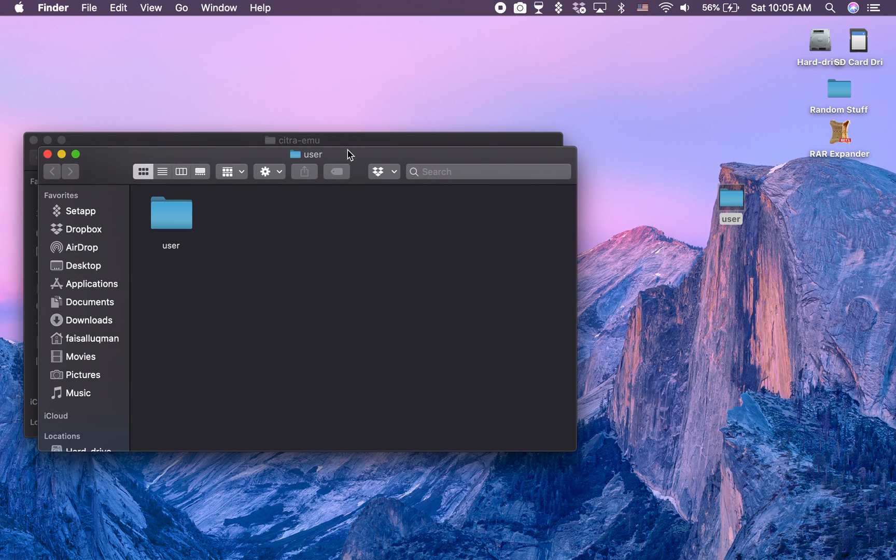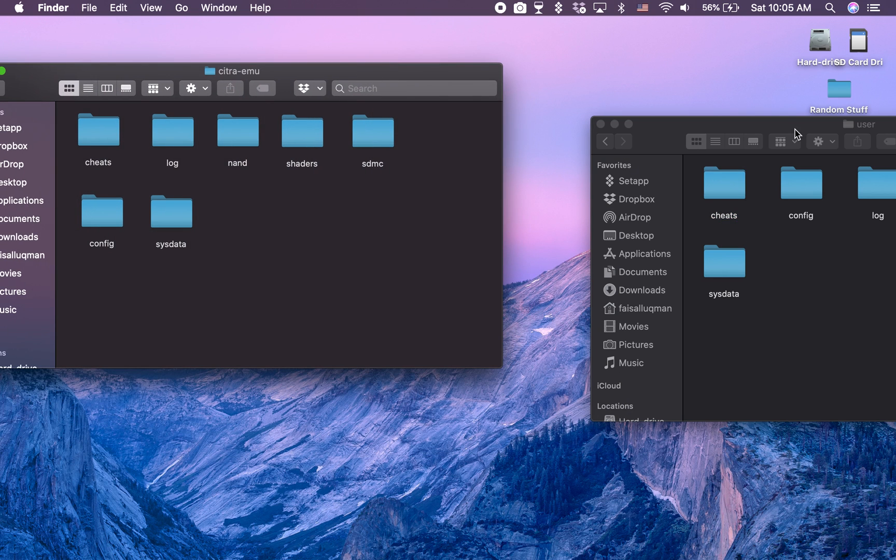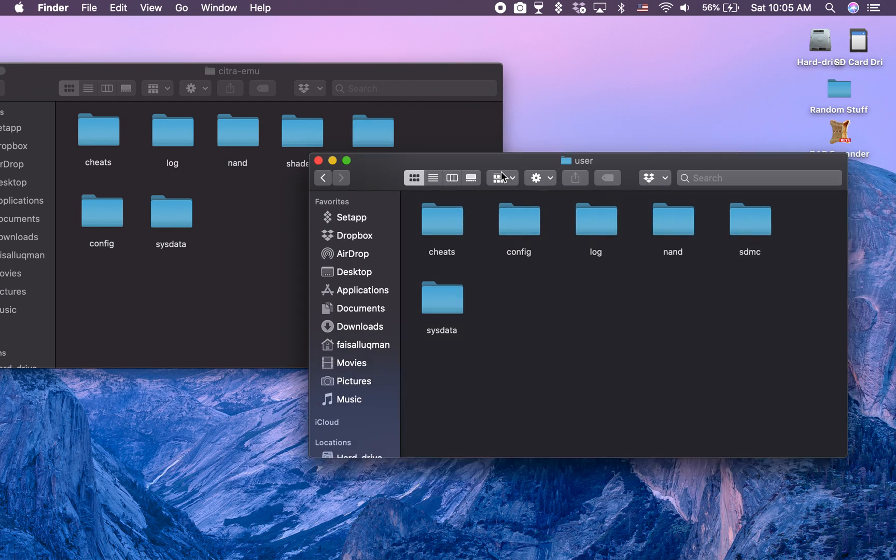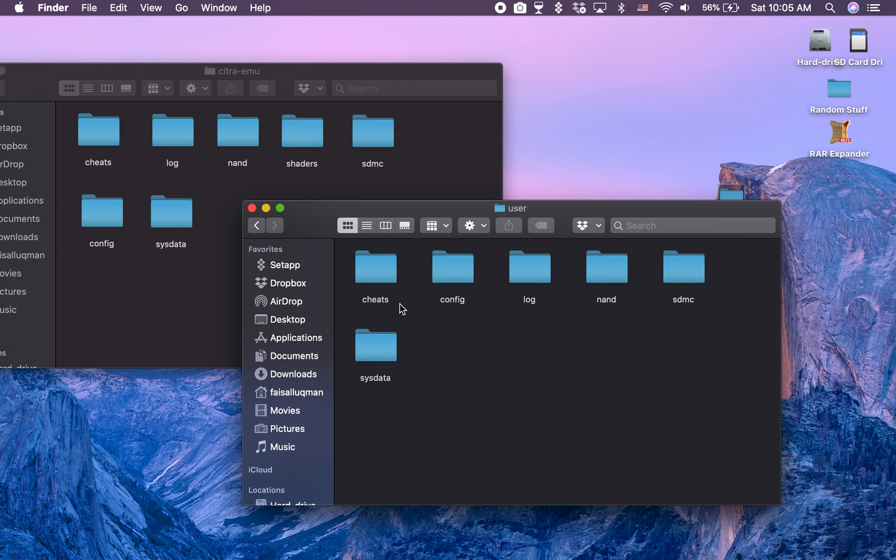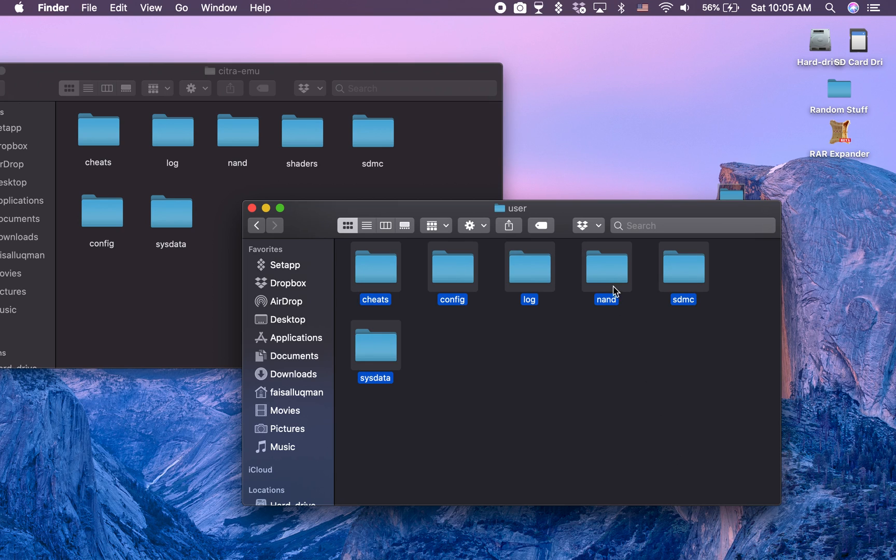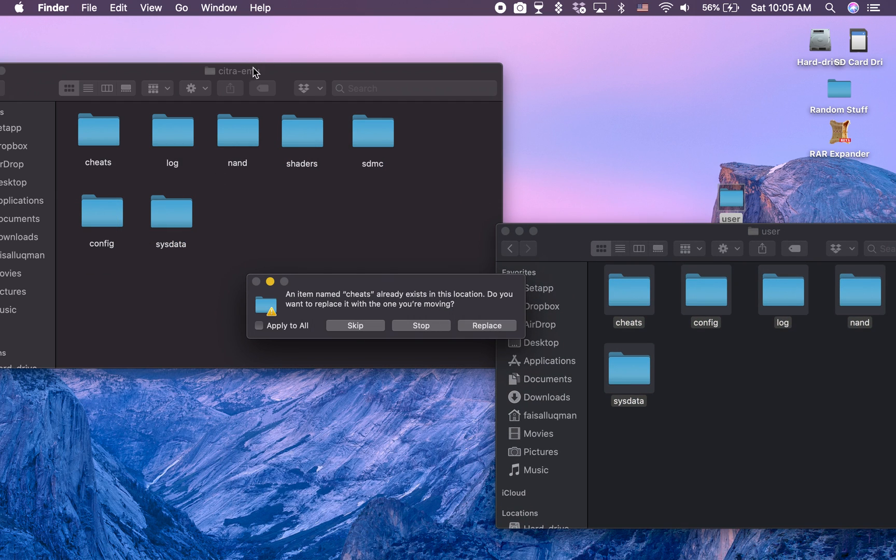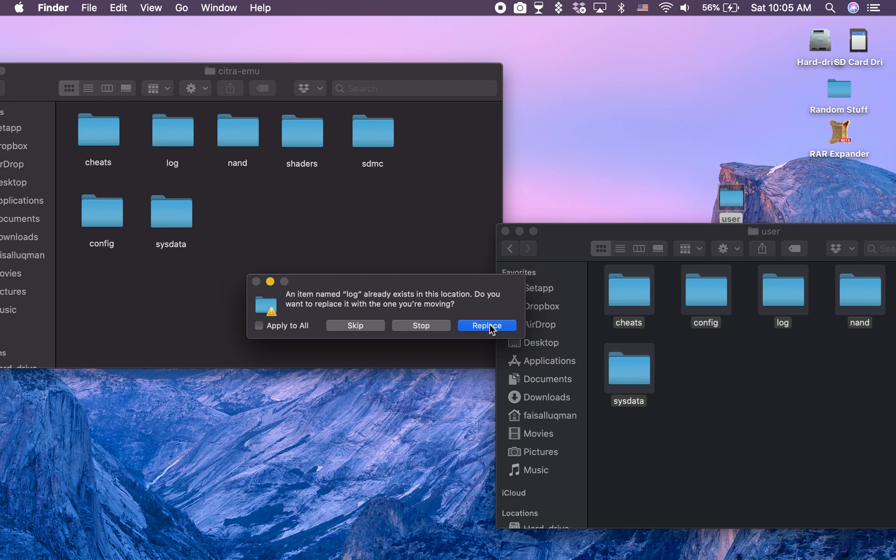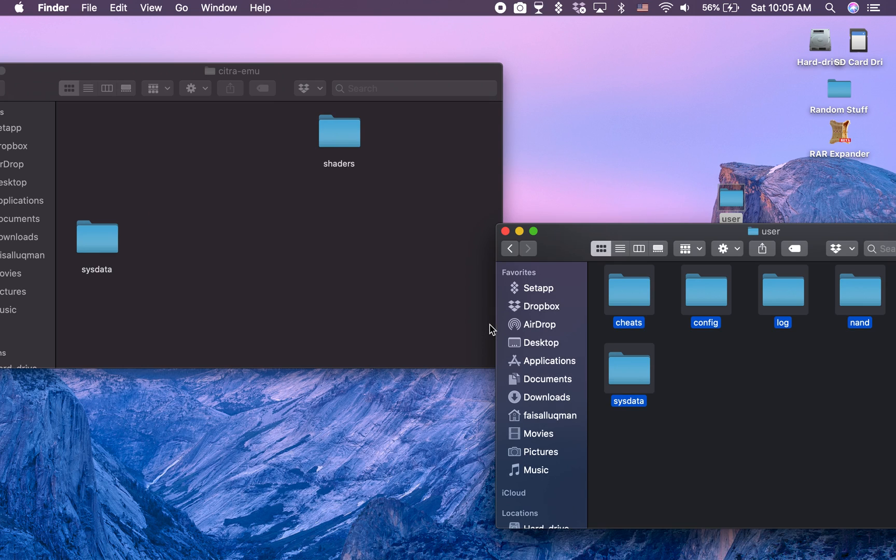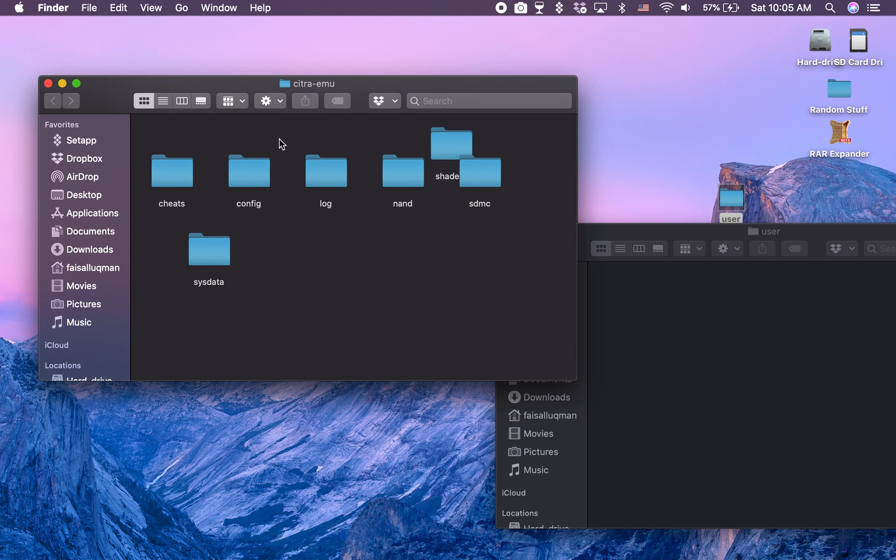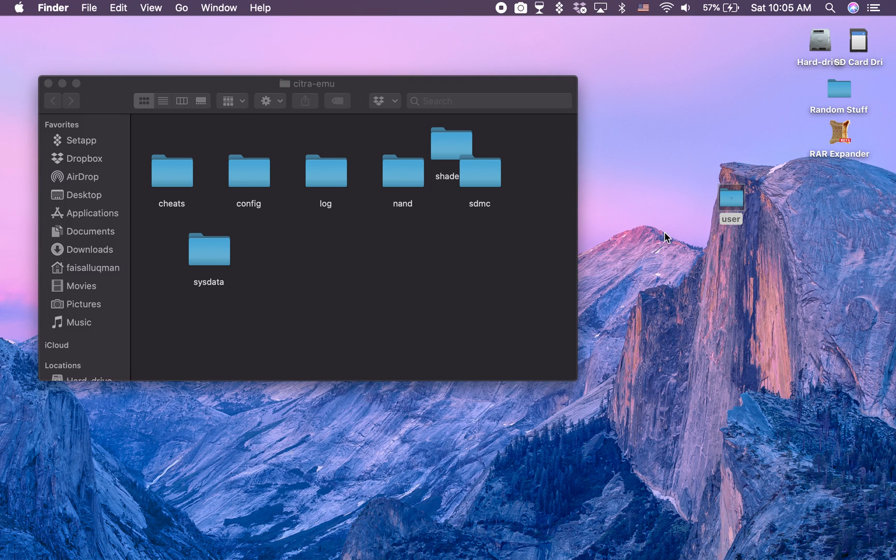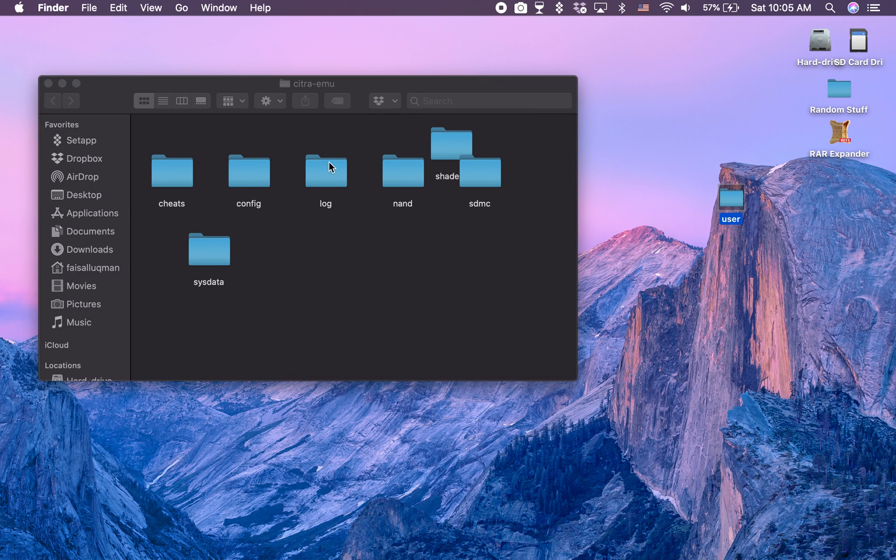So there you have your Citra folder. Click on it, open your user folder as well, click user again. And if you didn't notice, they're almost exactly the same here. So all you have to do is select everything in the user folder, drag it to your Citra emulator folder. And when it asks you to replace, click replace. That's what you're meant to do. So it replaced all the files in here with the ones in the user folder, which is what we wanted to do.